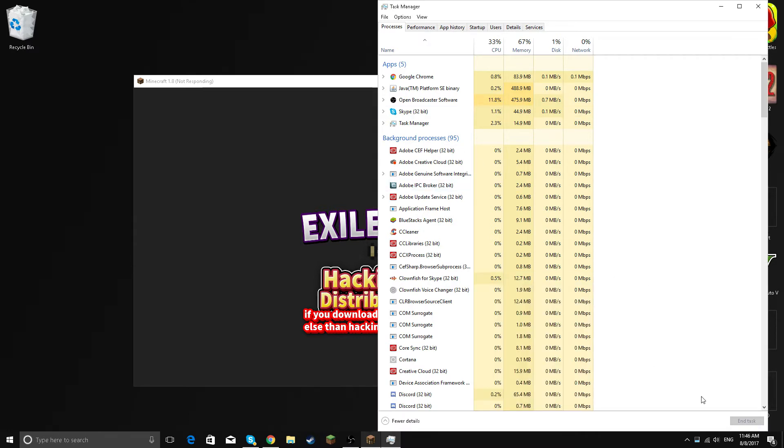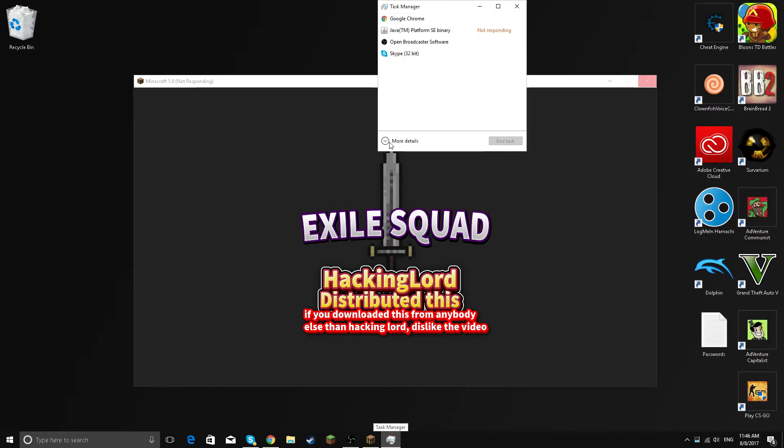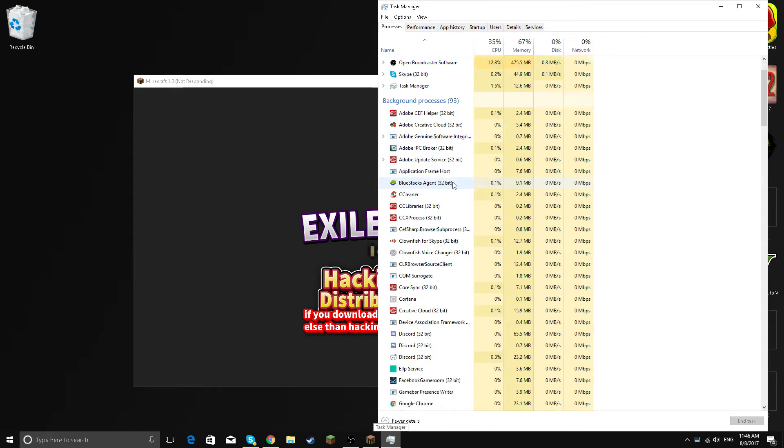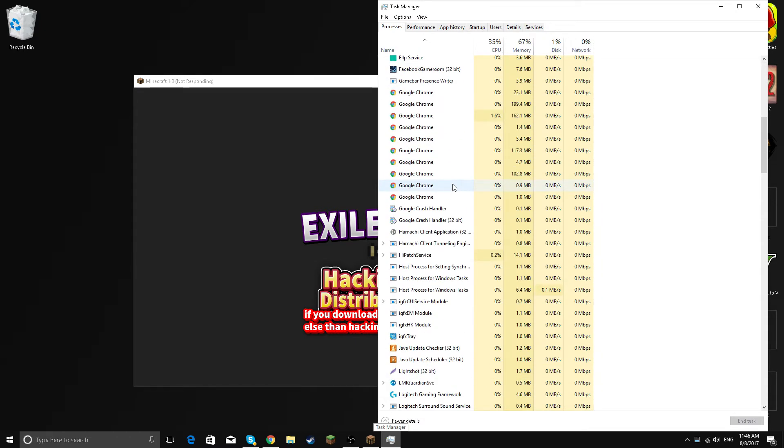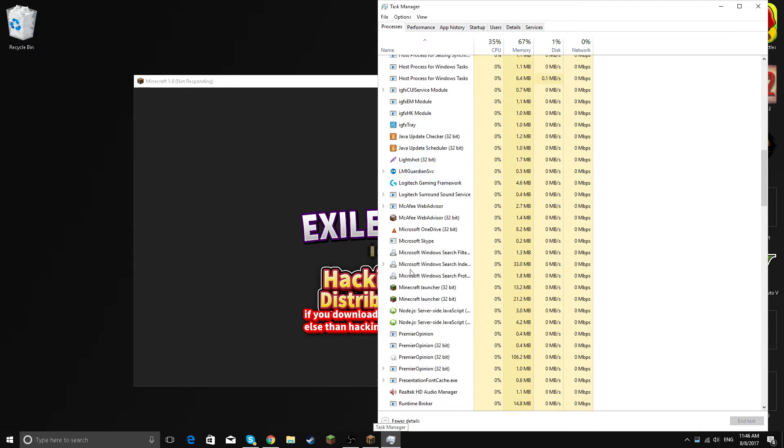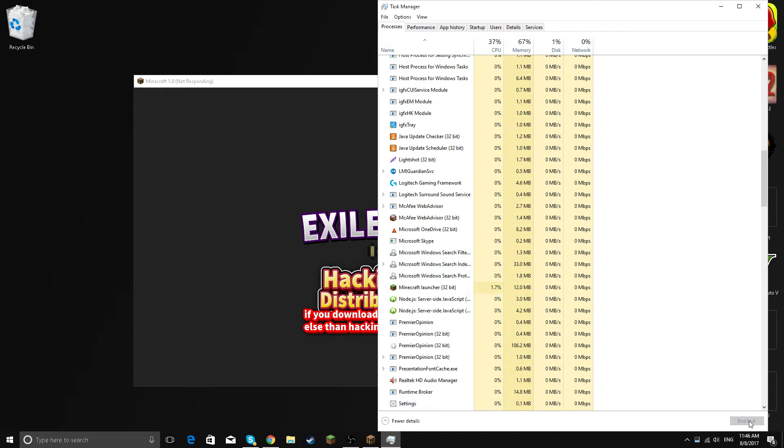It probably won't show this, so it'll probably be like that. You click more details, you scroll down until you find these two Minecraft launchers and you close the bottom one.